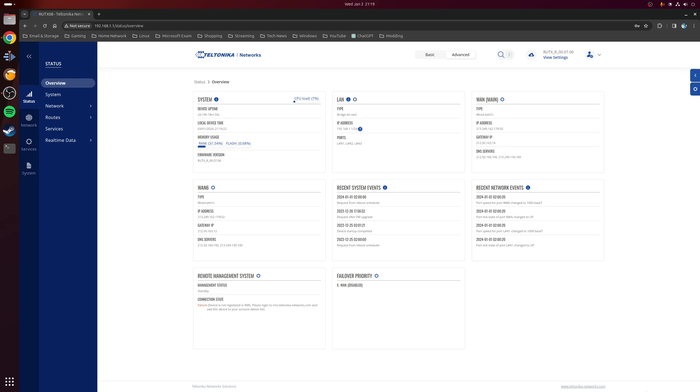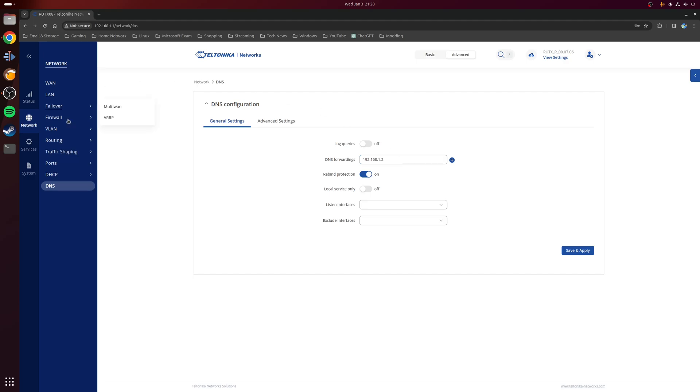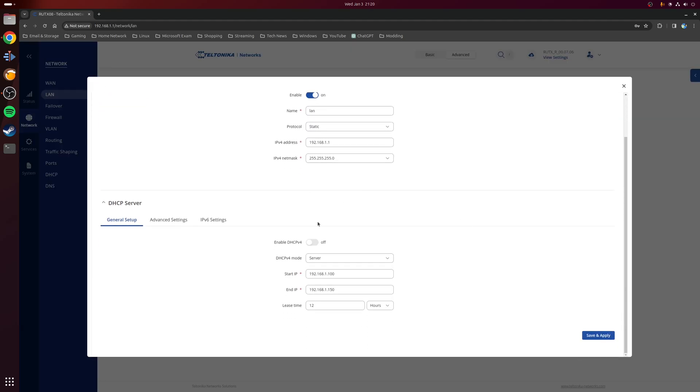You want to change the DNS server field so that it's now using the IP address of the device running Pi-hole, which in my case is 192.168.1.2. And in the section that has the DHCP server, just make sure that's set to be toggled off.